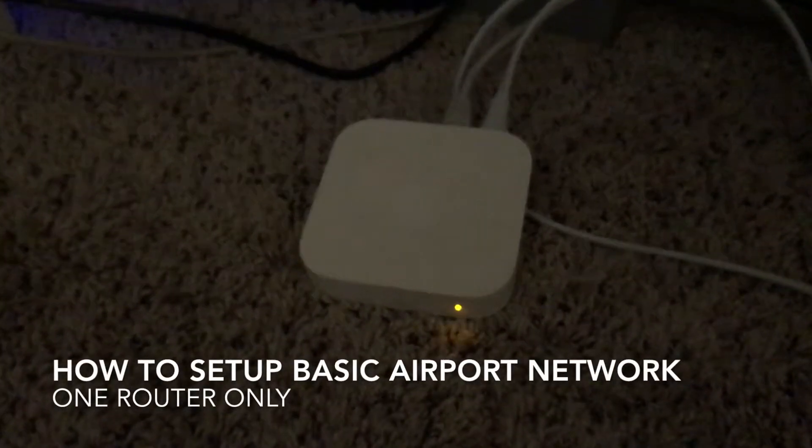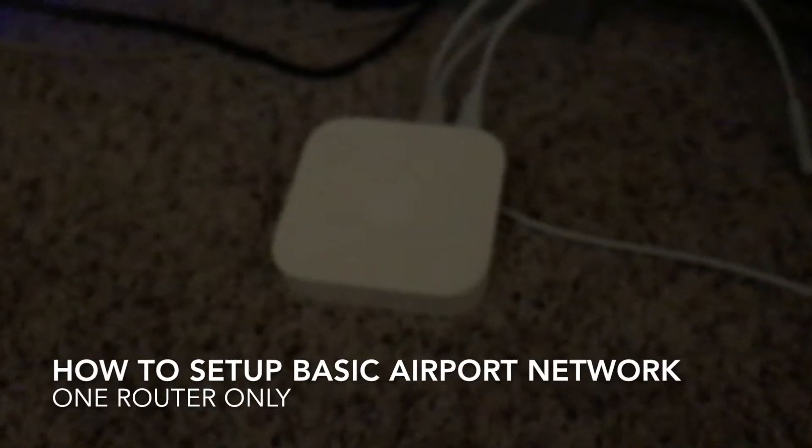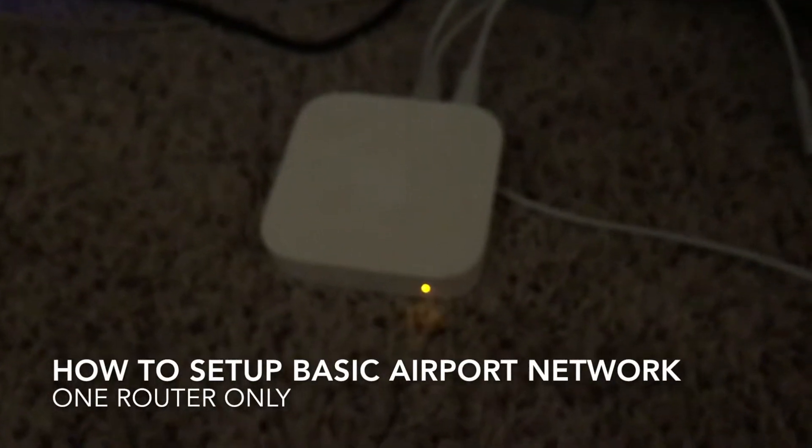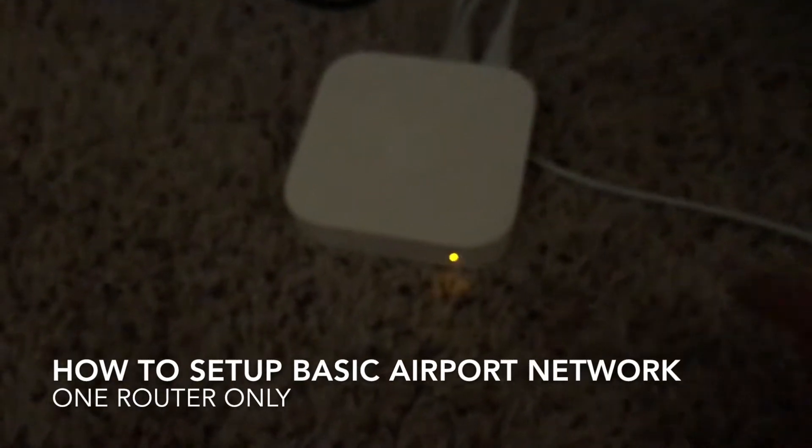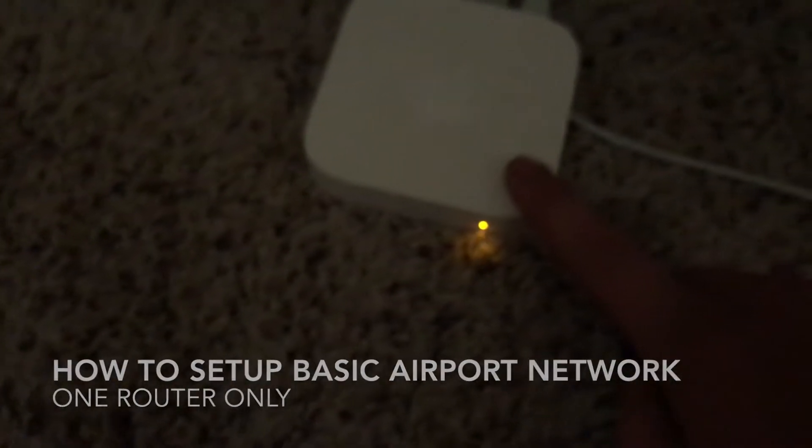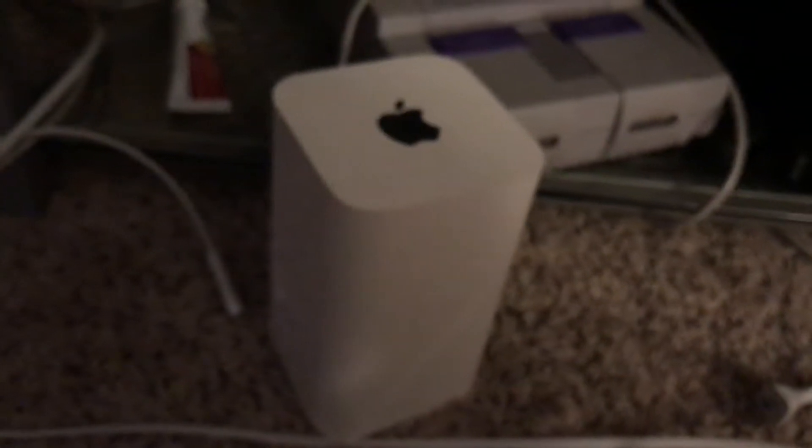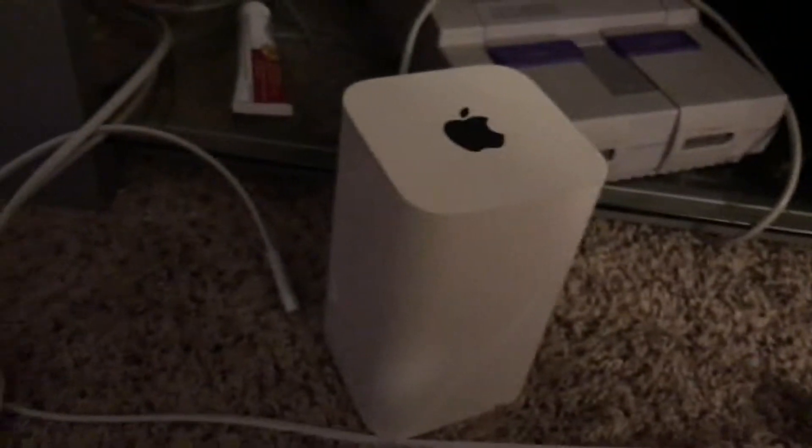What's going on YouTube? In this video, I'm going to quickly show you how to set up a basic network using an AirPort device such as an Express, an Extreme, or if you have a Time Capsule. It's pretty much all the same thing.